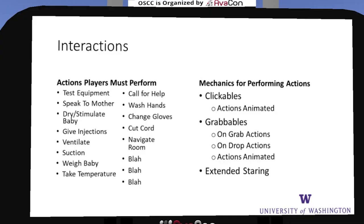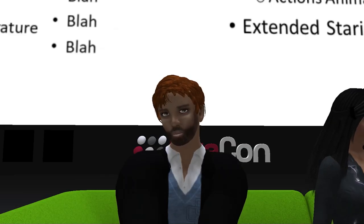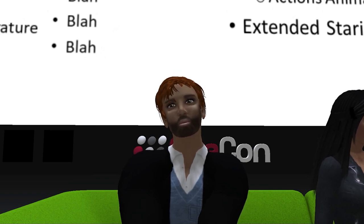There are all kinds of interactions users need to be able to perform, such as testing equipment, giving injections, and talking to the mother. It was really important to us that this experience be as immersive, interactive, and hands-on as possible, which led to a major challenge. We decided players would interface with the world through three basic means: clickables, grabables — where you pick up an object and drop it elsewhere — and extended staring. Actions would be animated appropriately depending on the item and the point in the simulation.